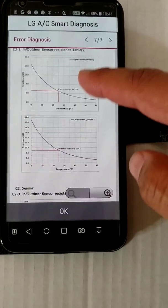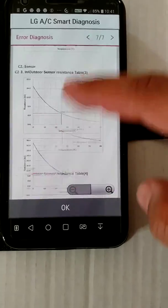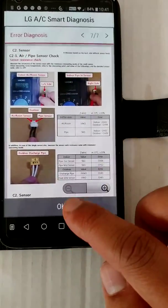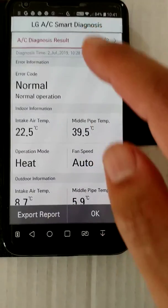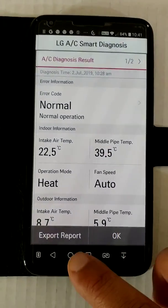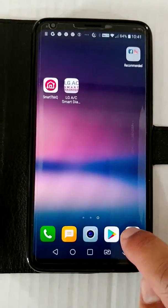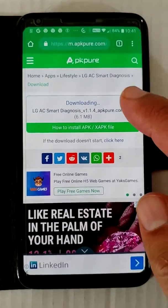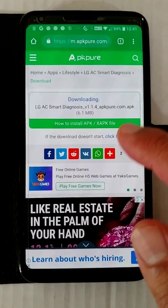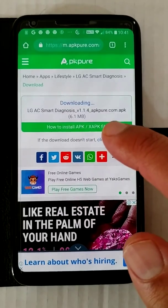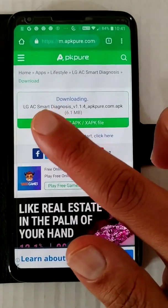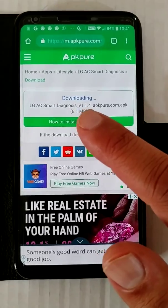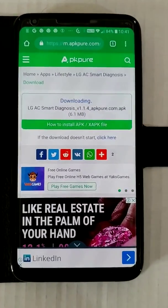So there you have it — the LG AC Smart Diagnosis app. I had to get it from a third-party website because for some reason it's no longer available in the app store. LG AC Smart Diagnosis version 1.1.4. Thank you, bye.